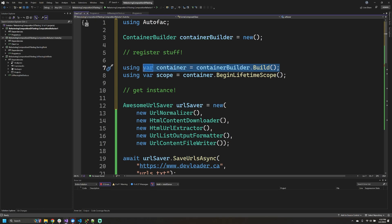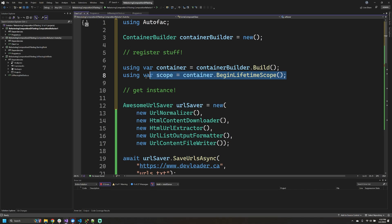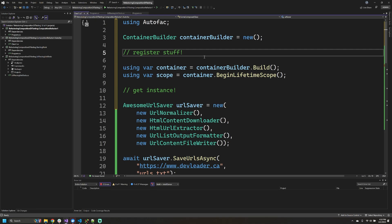Once we've finished our registration, we're actually going to ask the container builder to go build that container and then we can assign it to this variable. It is disposable, so we'll put a using in front of it, and then with that container we can begin a lifetime scope and then actually start resolving things to get our instance. So let's go look at what's required to actually go register stuff.